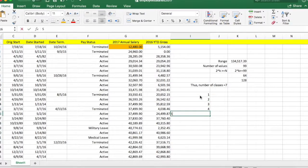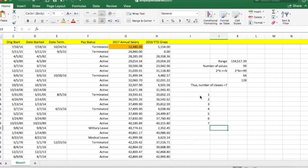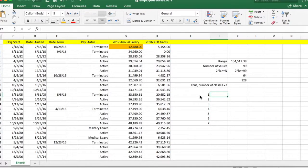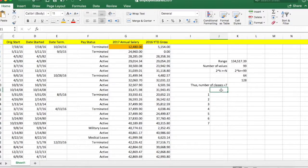As you know, in a frequency distribution you need to know the number of classes and how many values fall within each class — that's your frequency. So you need to have a class column and a frequency column.